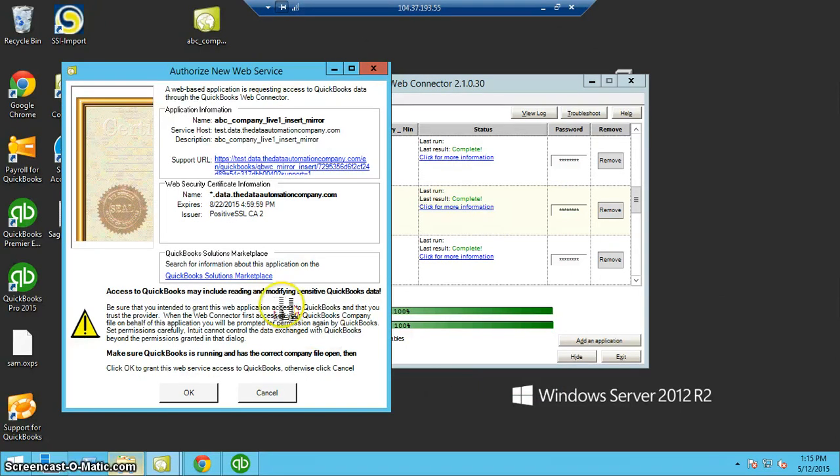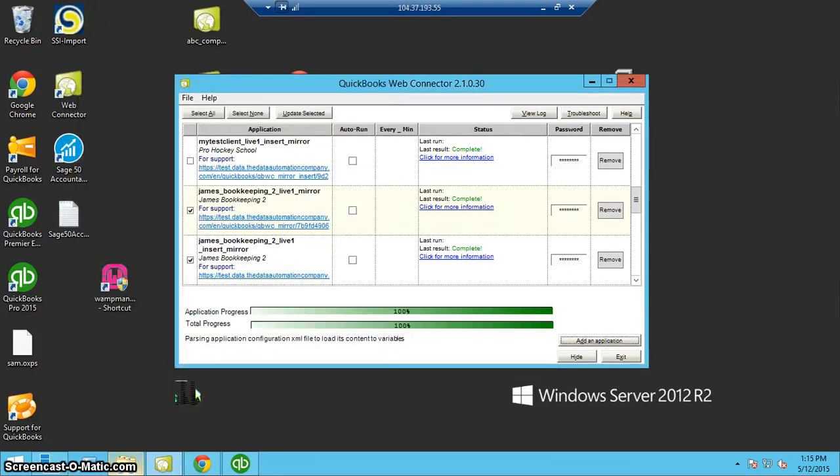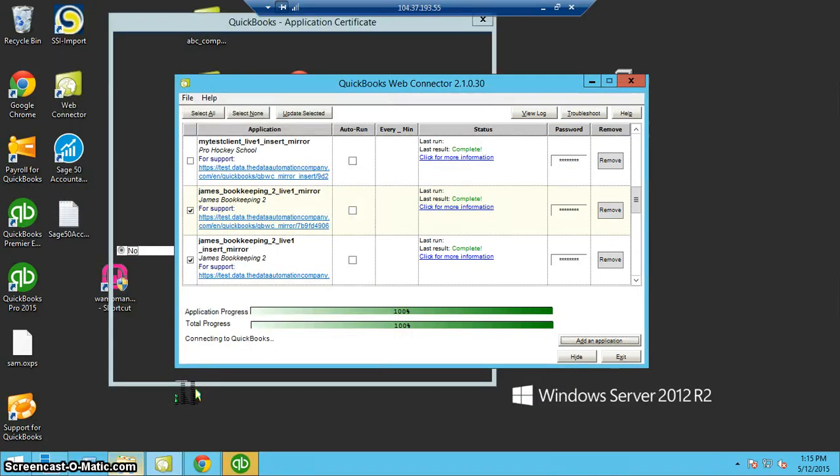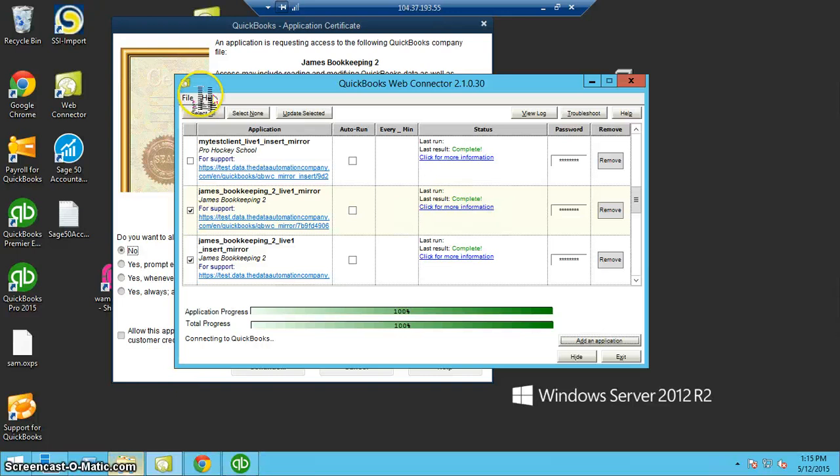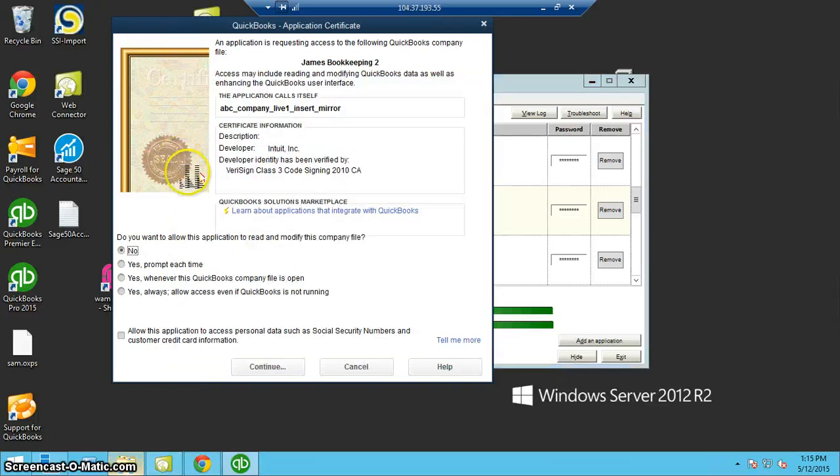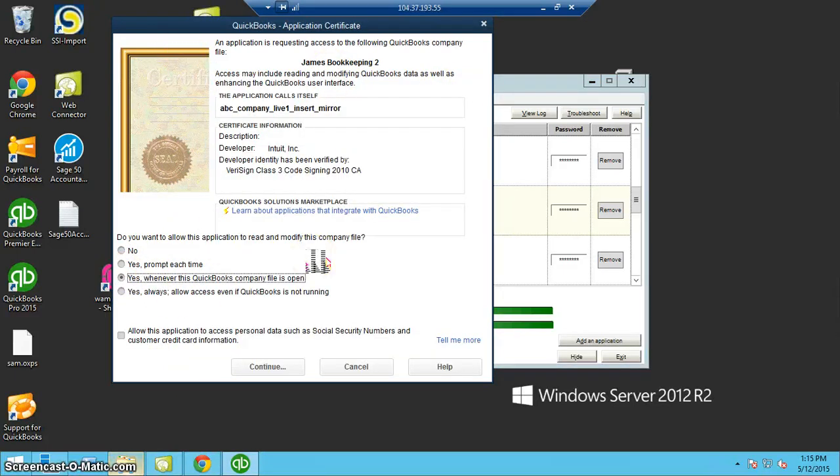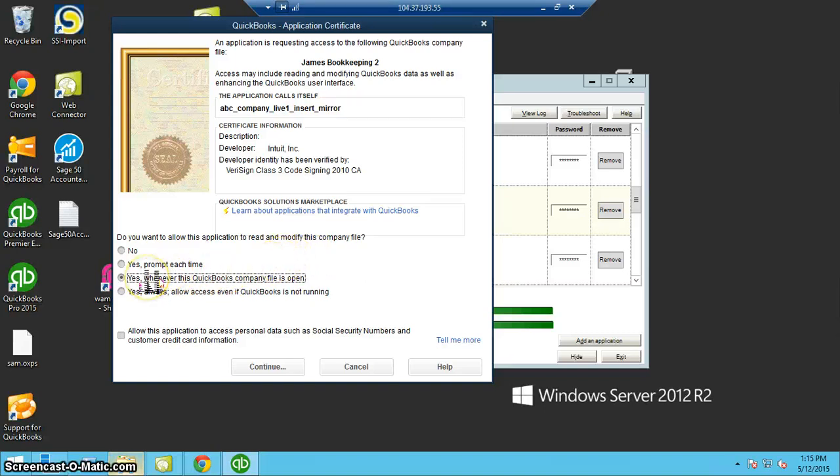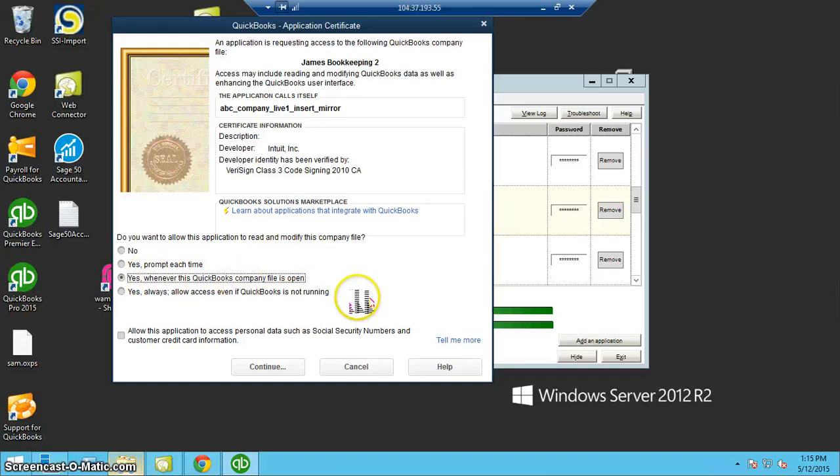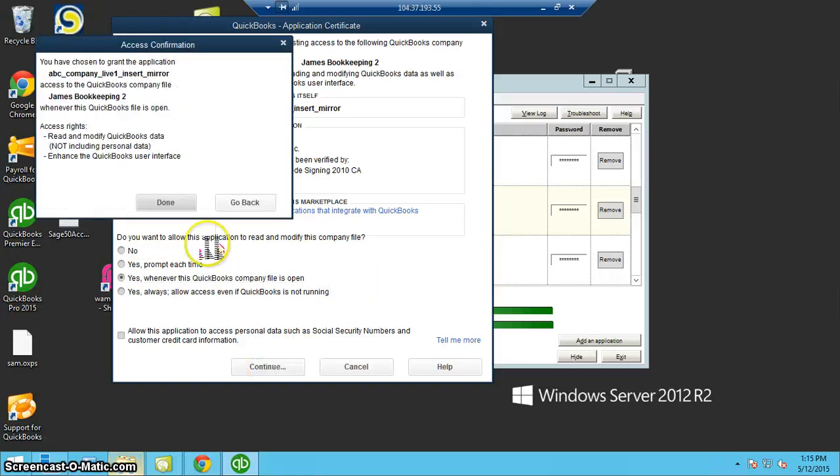You will get prompts that come up. This certificate is saying that QuickBooks will communicate with the Data UI software. We want to allow it to happen. In this particular case, I'm saying yes, whenever this QuickBooks company file is open, it will run.